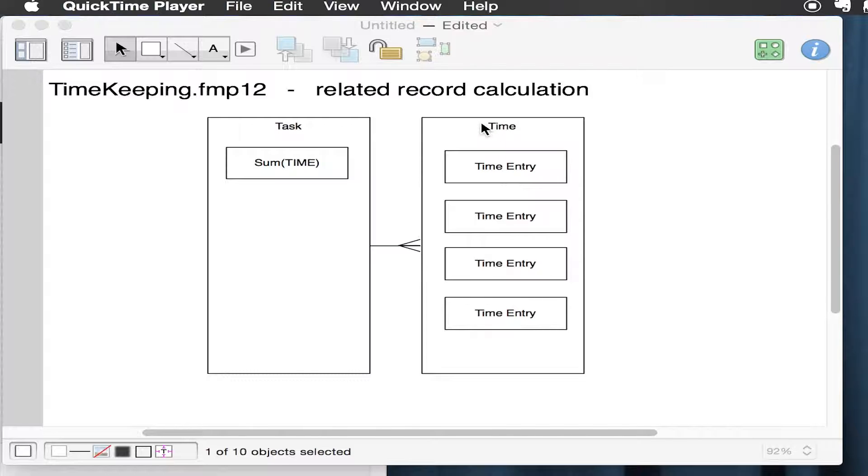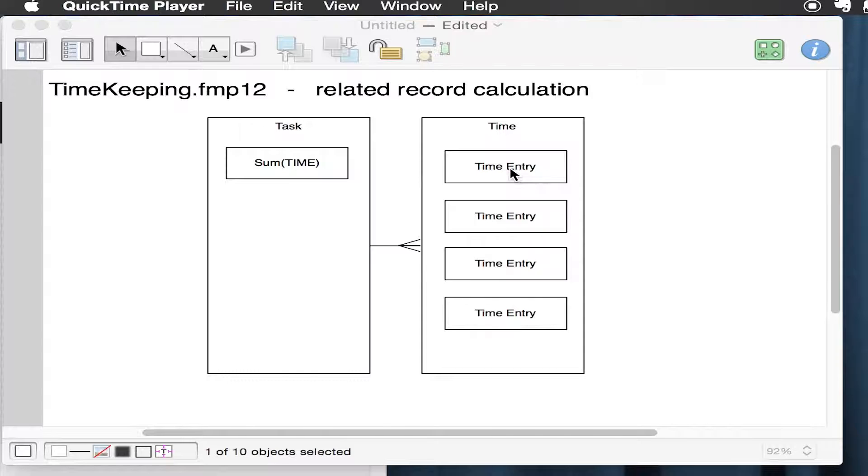The time entries have a task assigned. Time entries also have a user assigned. We're not reflecting that here, but it's true. In the time records, we have one time entry that has a start and an end date, and it has an elapsed time. That time is the thing that we want to add up.